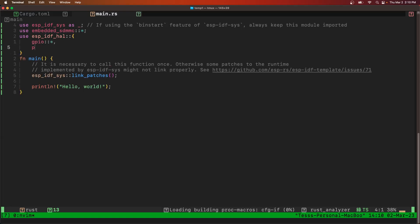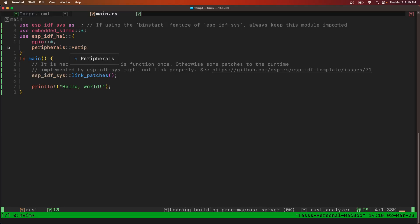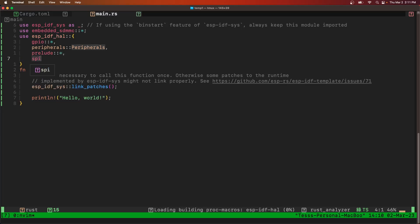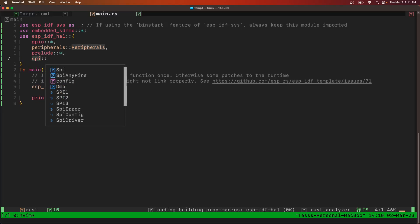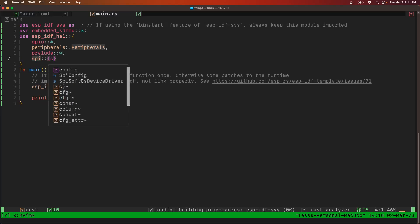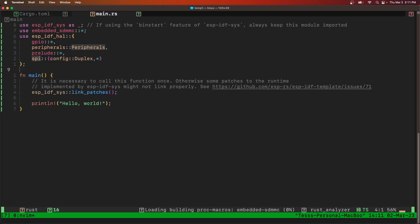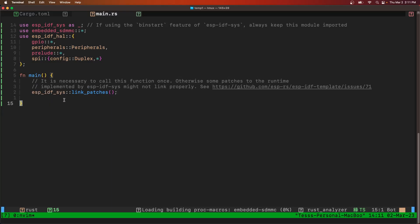peripherals, prelude, and SPI. And that's it. Now we're going to main.